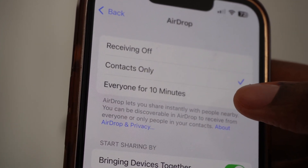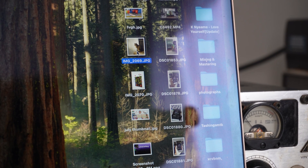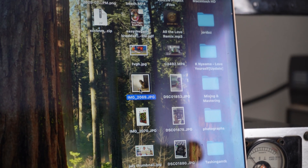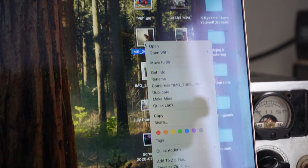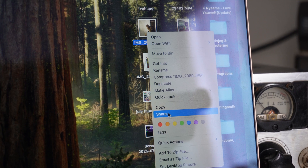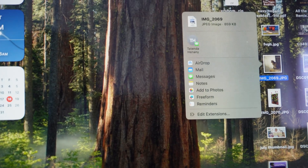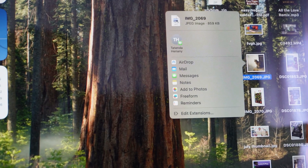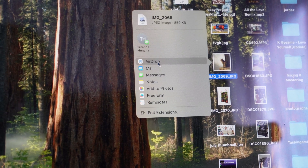There's a photo on my desktop that I want to send. I'm going to click on it and then right-click on it. From the options that come up, I want to click on Share, and then I'm going to select AirDrop — there are many ways to send files on your MacBook, but we're focusing on AirDrop.